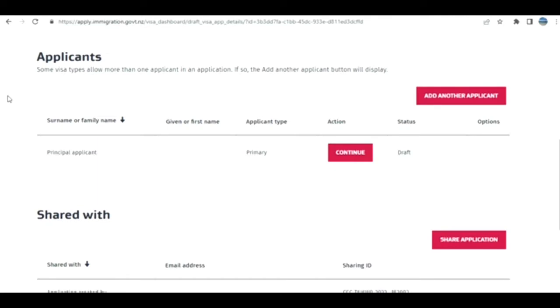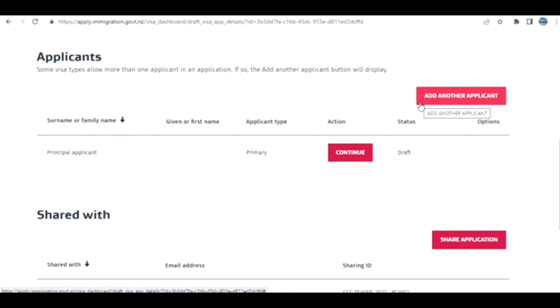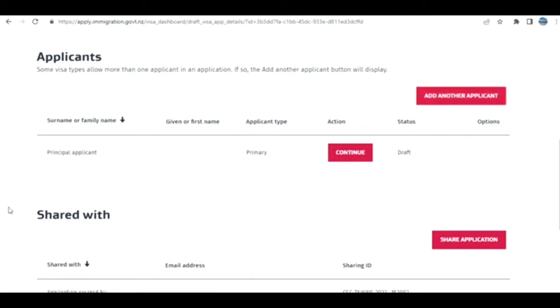Now the application is created. If you're going as a couple, you can add another applicant. For the purpose of this video, let's say a single person is applying. If a couple wants to visit their child, both husband and wife need to apply. The husband can log in, click Add Another Applicant, and add the wife. In this case, I'm just clicking Continue.